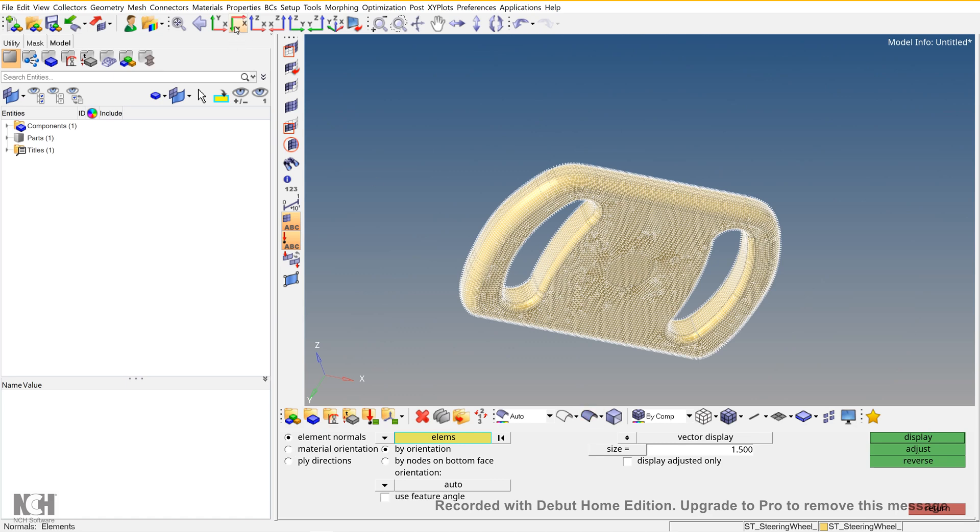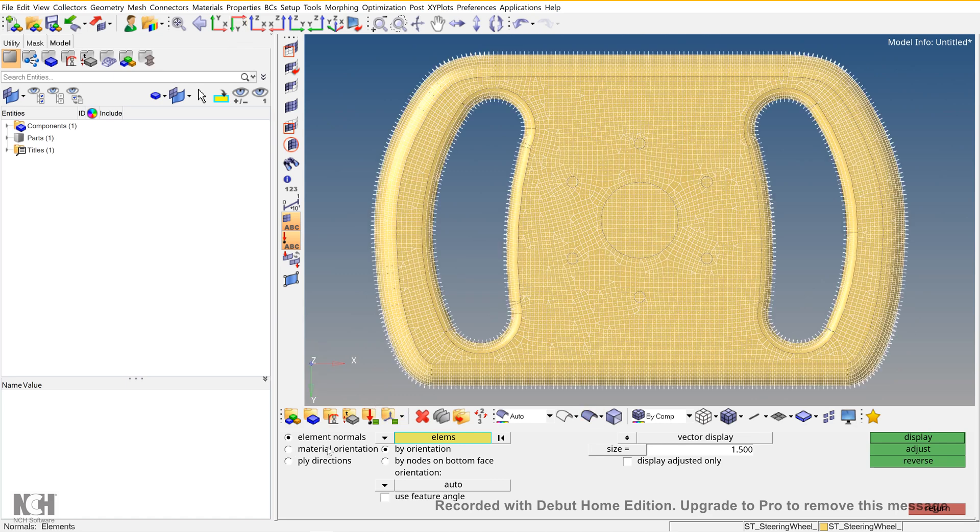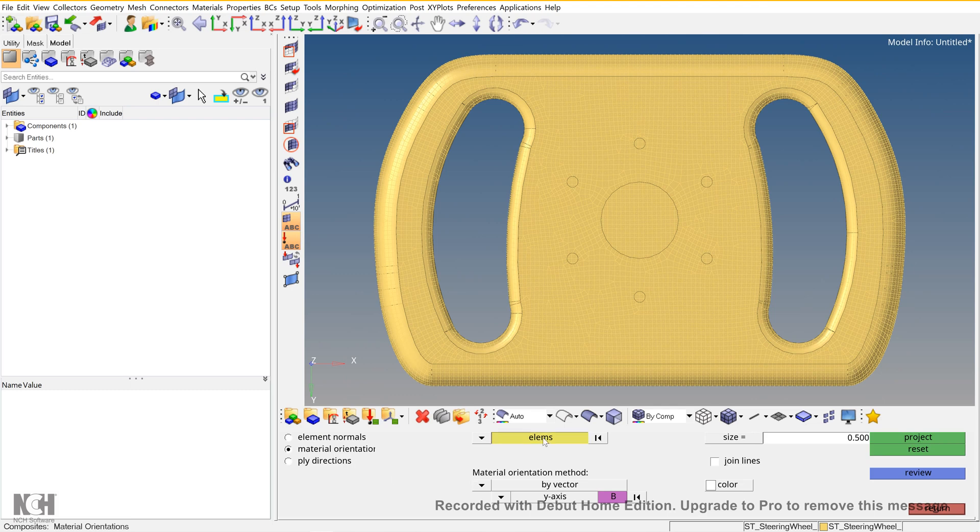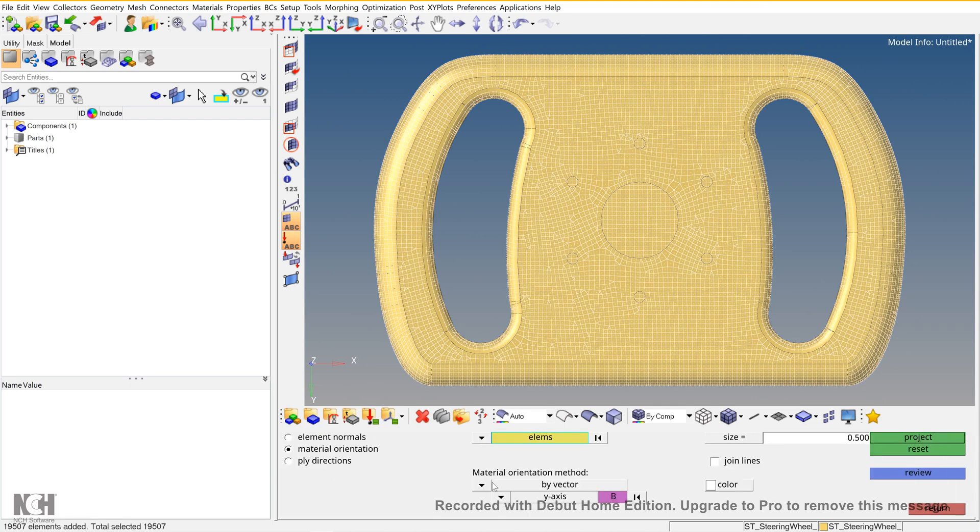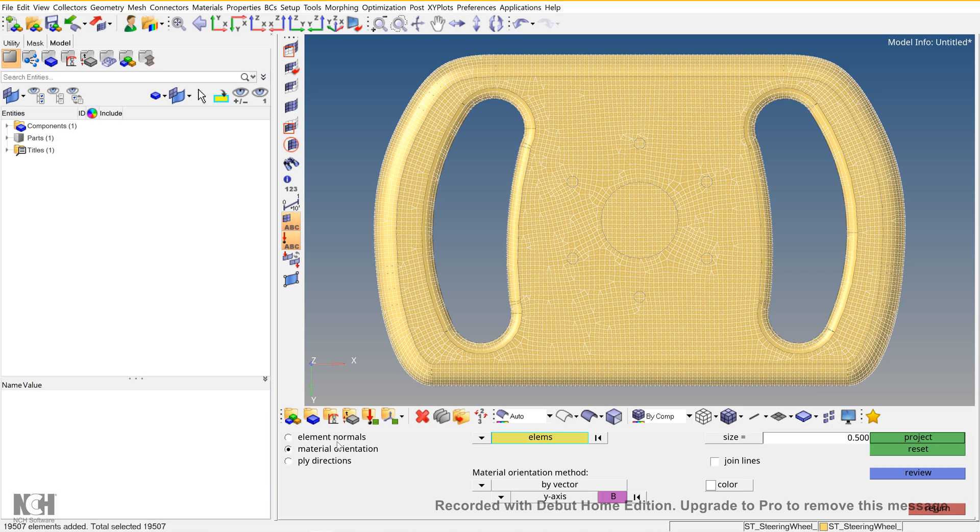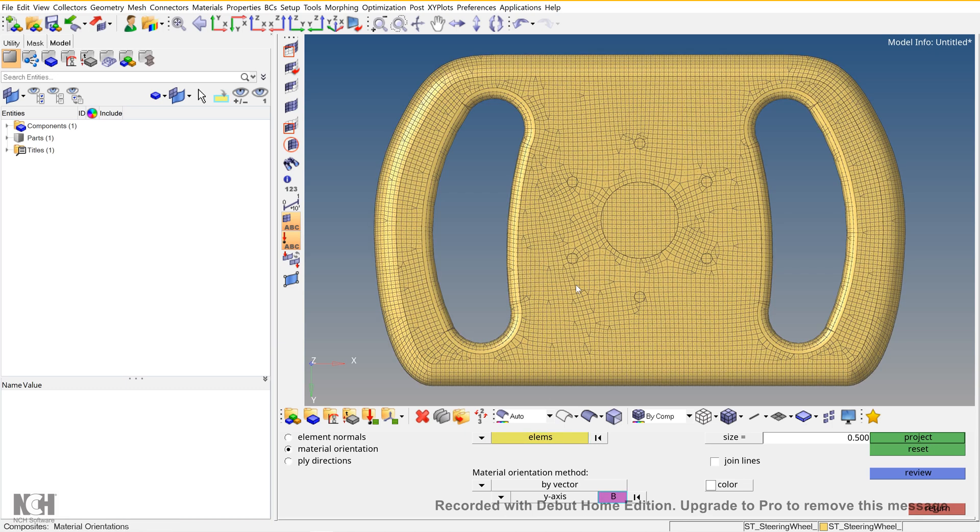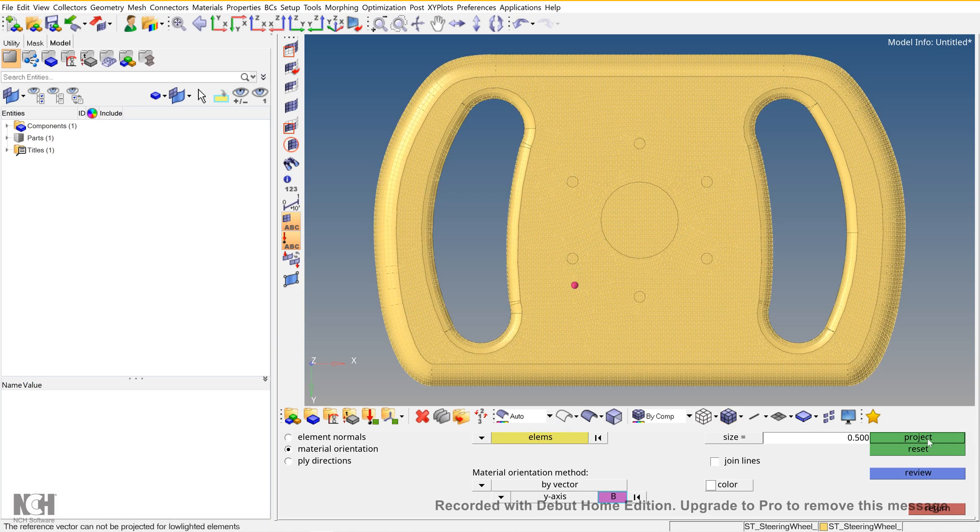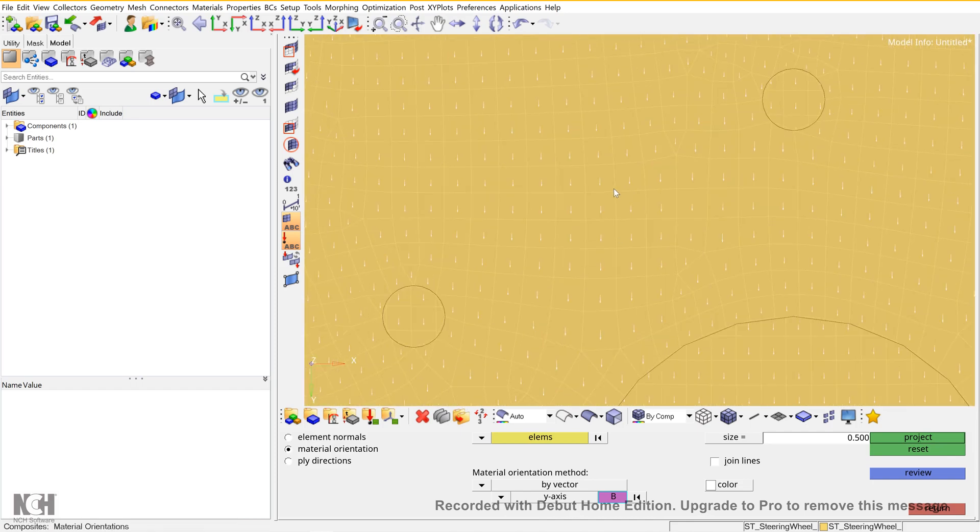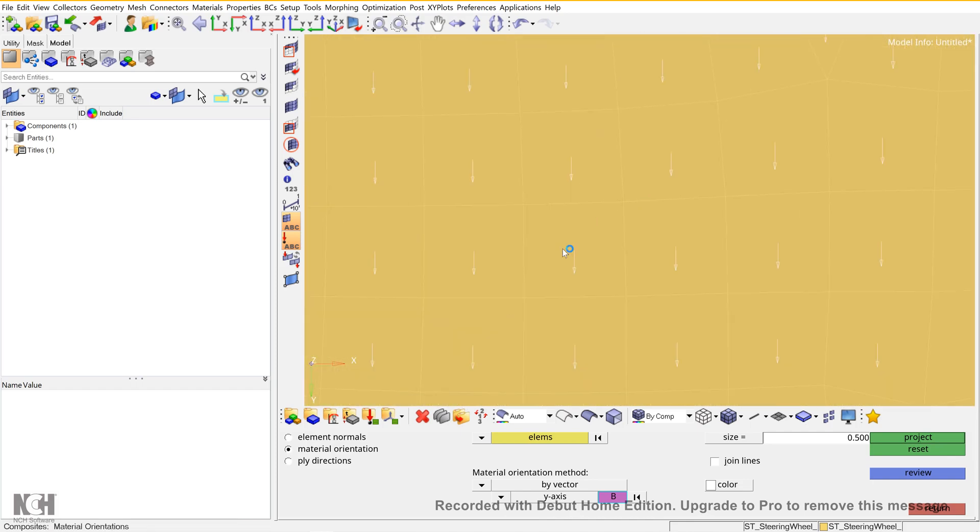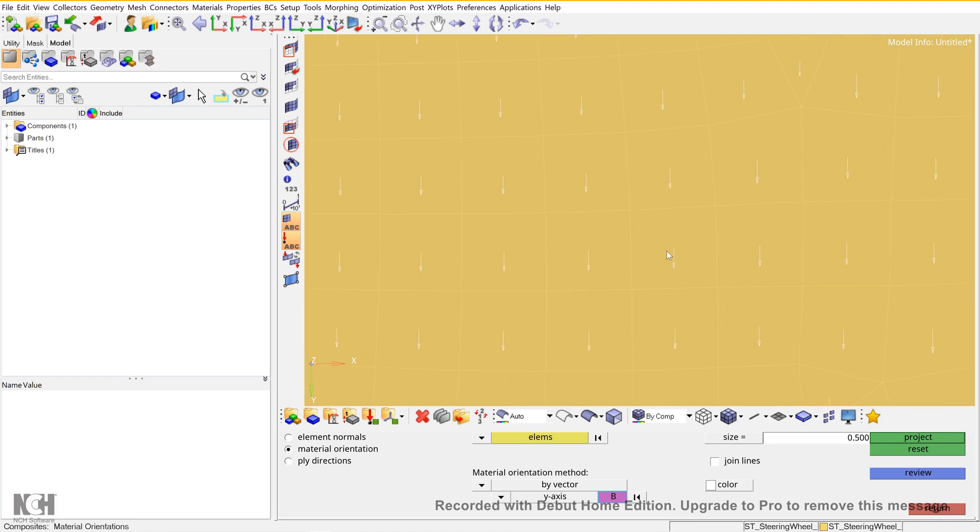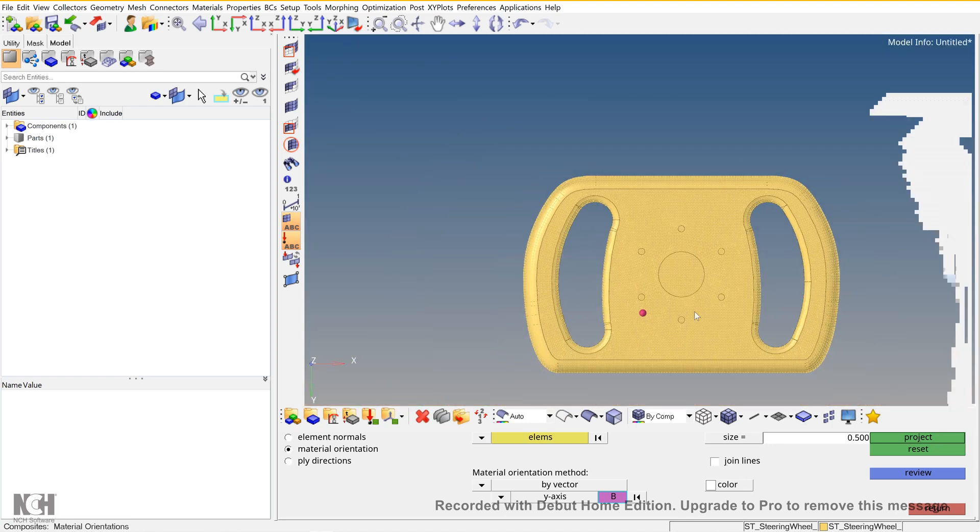After that, go to Material Orientation, go to Elements, and select all. The Material Orientation gives the reference direction for the plies that are going to get stacked. If you are using unidirectional and you want to change its direction to 45 degrees, this is the reference direction. So X-axis, and then Reject. Now you can see the elements have a direction and the Y direction is selected. And return.